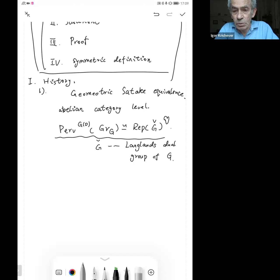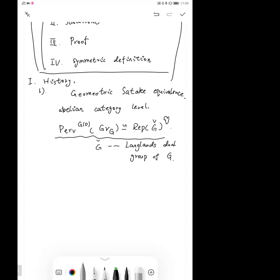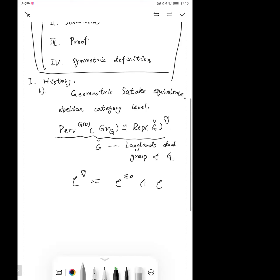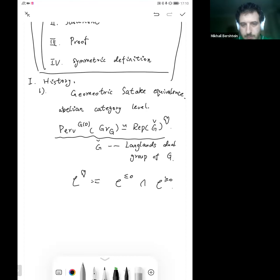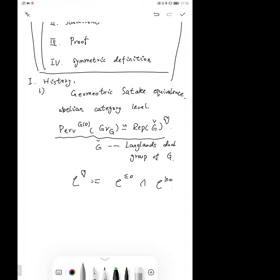Note that this equivalence is not true at the derived category level — the right-hand side is semi-simple but the left-hand side is not. The geometric Satake equivalence at the derived category level is proved by Bezrukavnikov and Finkelberg. It says the category of GO-equivariant locally compact D-modules on GG is equivalent to the category of G-check-equivariant perfect DG-modules over the symmetric DG-algebra. Here 'perfect' means perfect, and 'locally compact' means the object becomes compact after applying the forgetful functor.